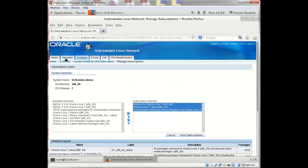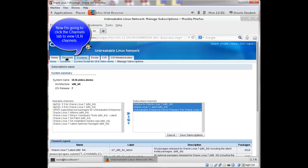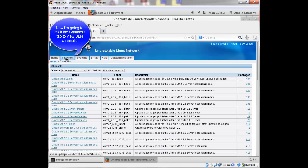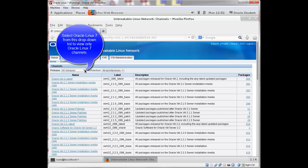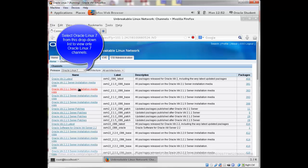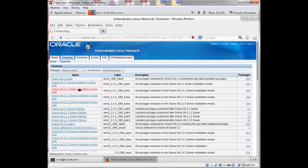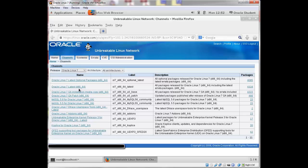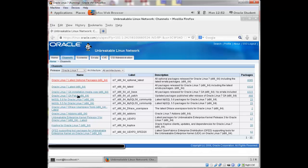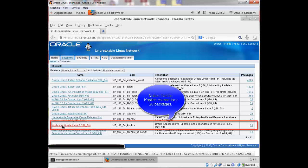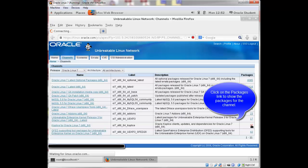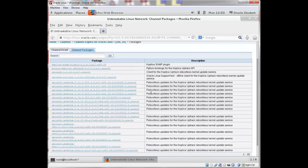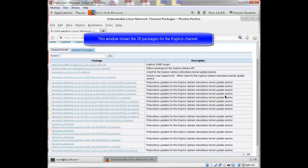So now I'm going to click channels. And this is a list of all my channels, but I just want to see the channels for Oracle Linux 7. So I'll select Oracle Linux 7 from the drop down box. And you can see here that the Ksplice channel has 20 packages. So I'll click on this package link. You'll see the available packages for this channel.